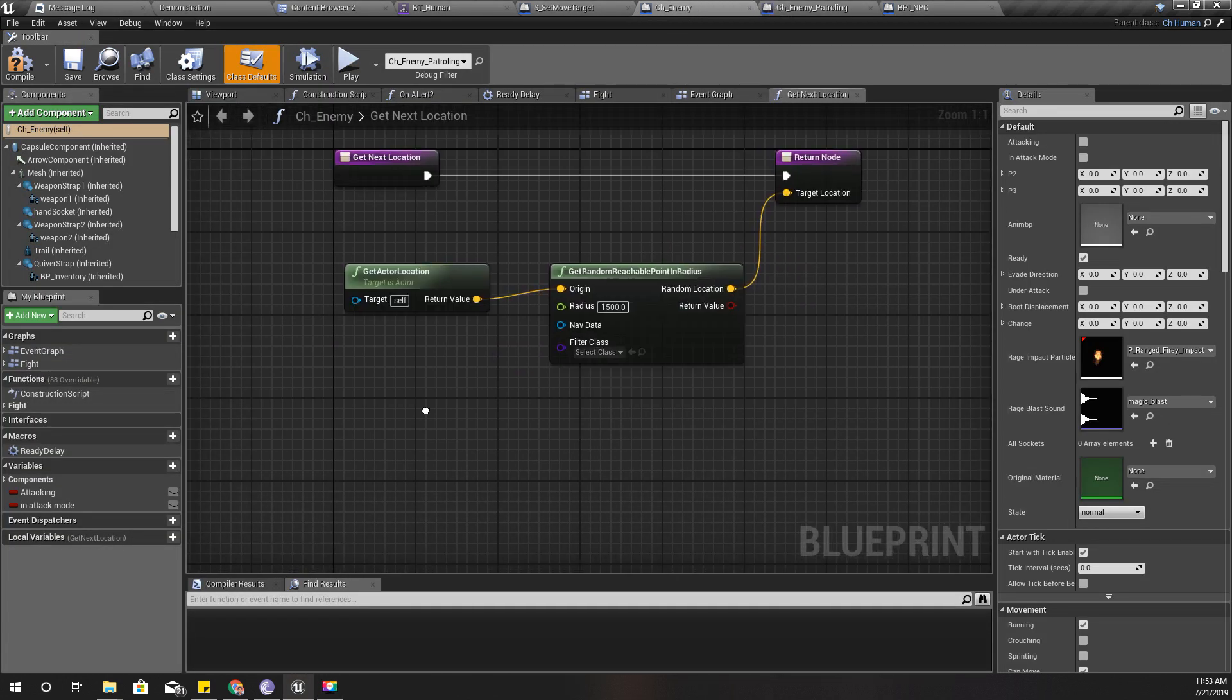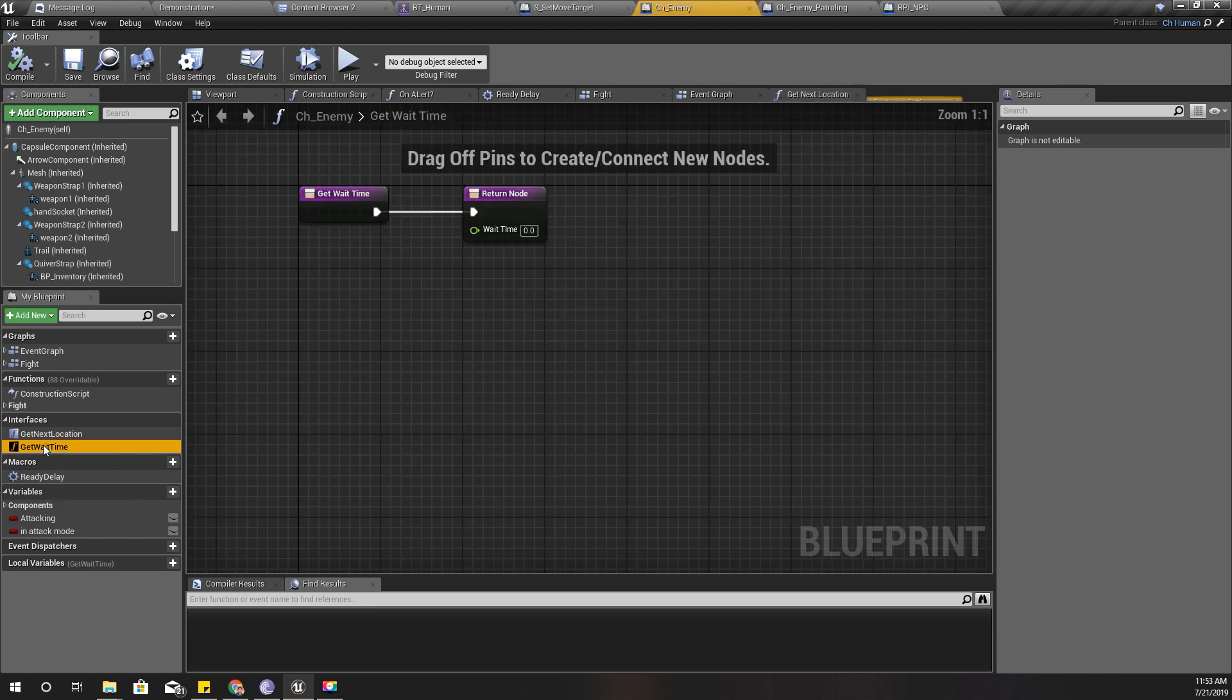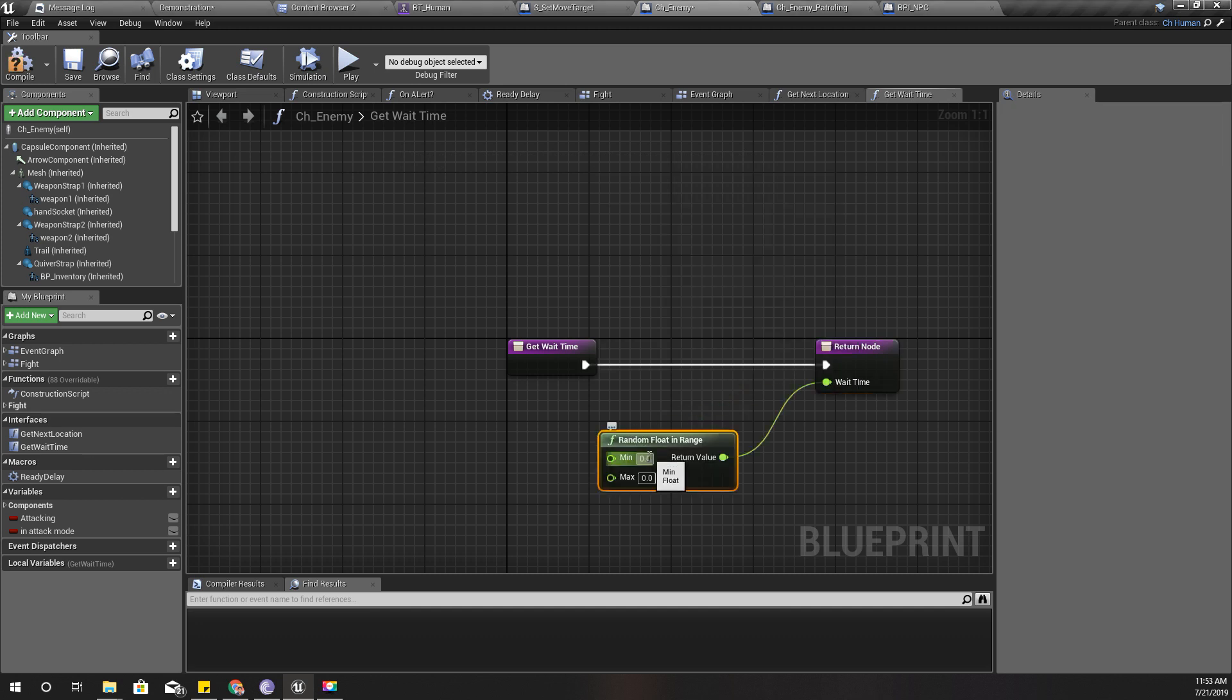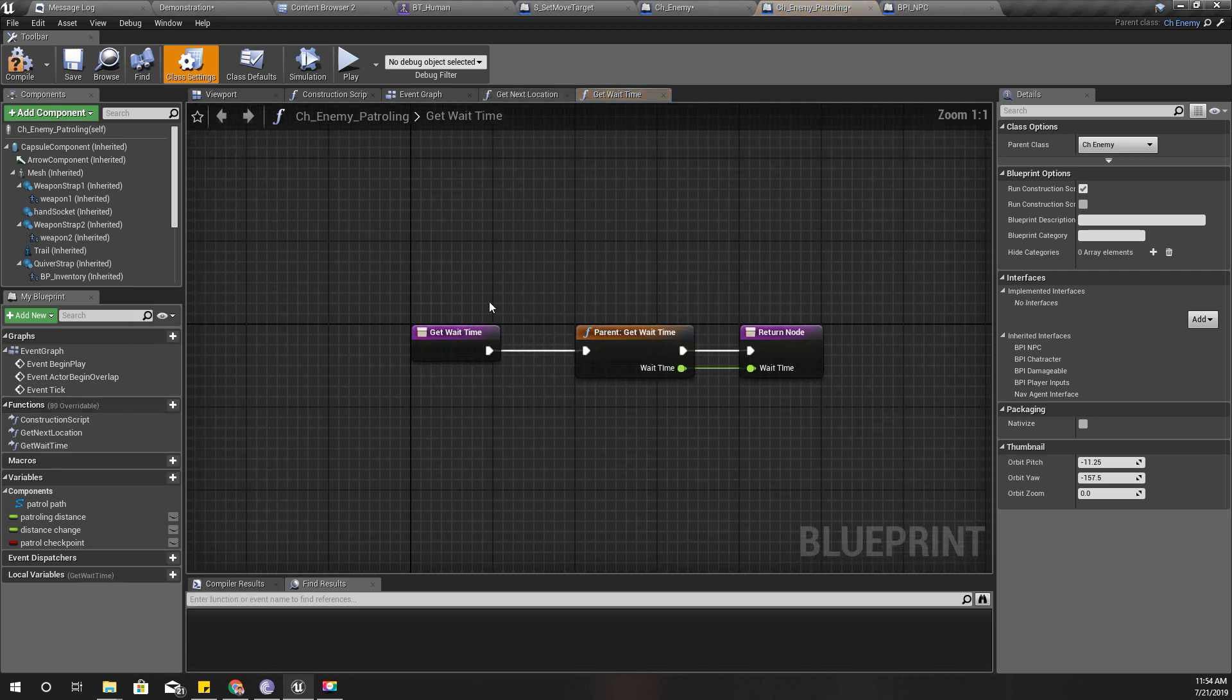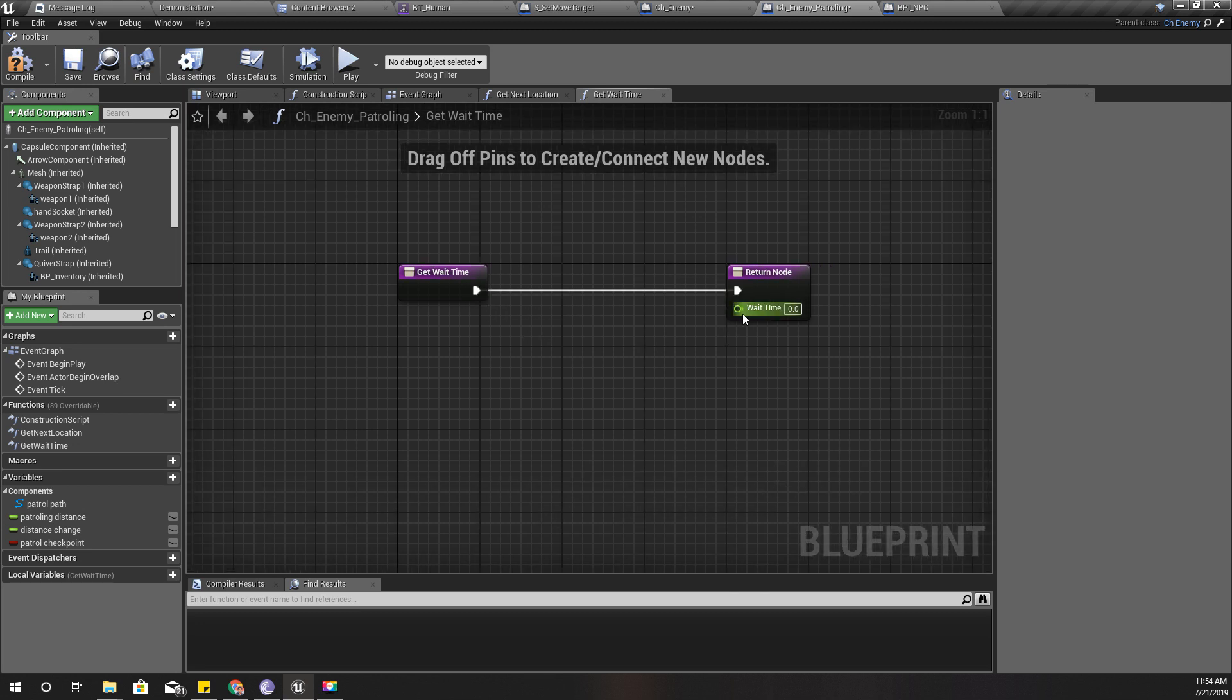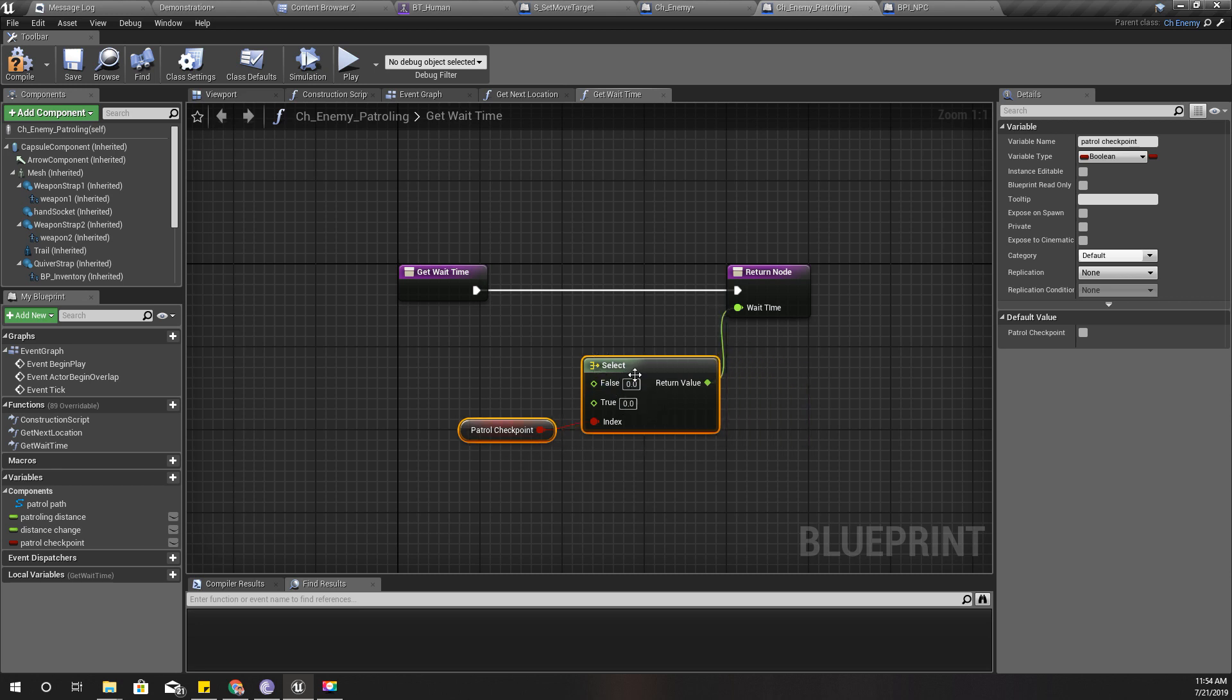Now for the enemy, get wait time can be any random number because it's not patrolling. I'll set a random float in a range between 0 and 5. For the patrolling enemy, I need to override get wait time like this. Wait time should be selected based on if it is a patrolling checkpoint or not. If it is false, I should return 0. If it is true, I should return 5 seconds.